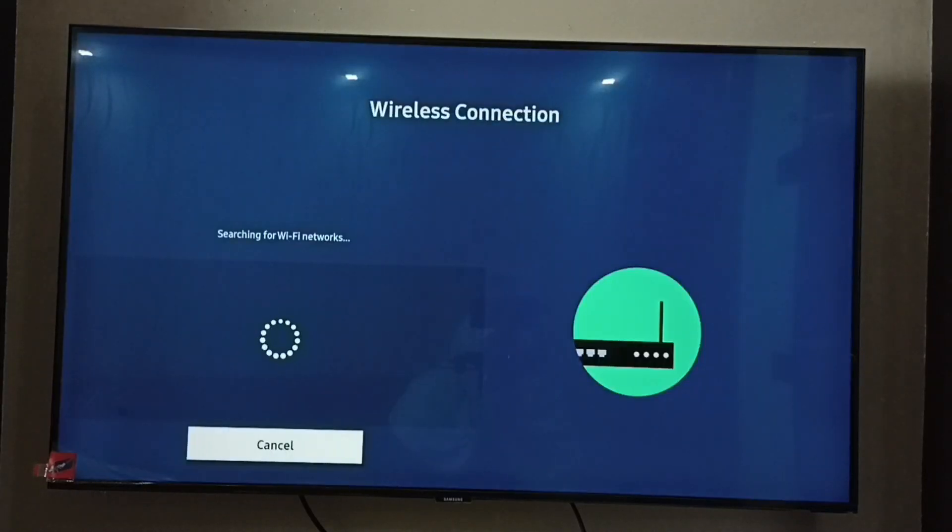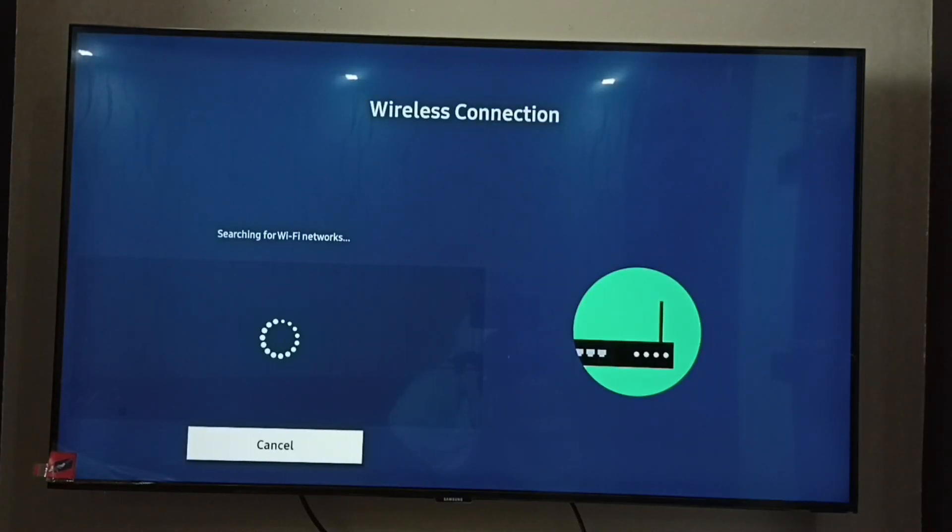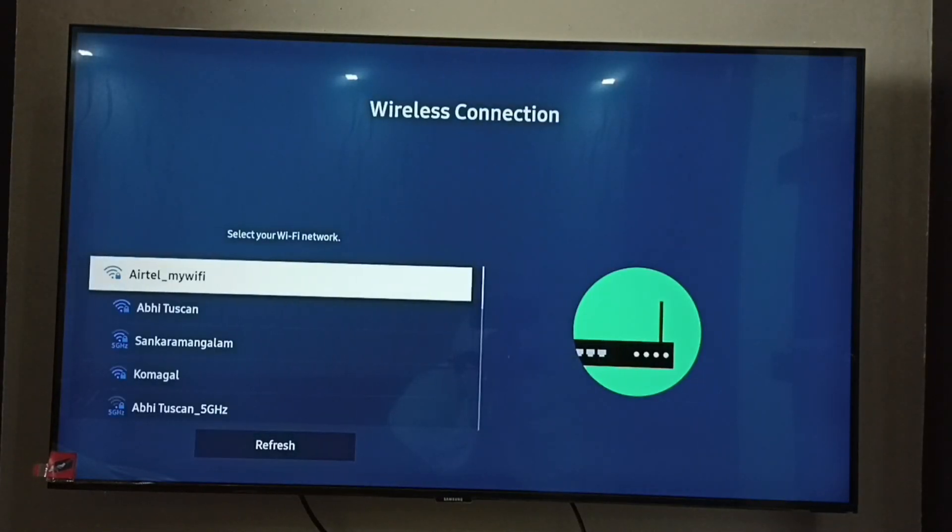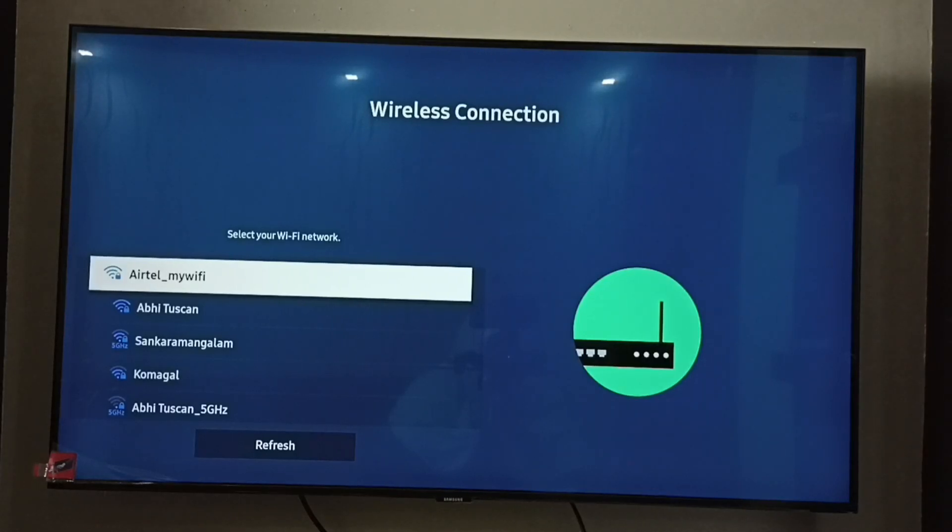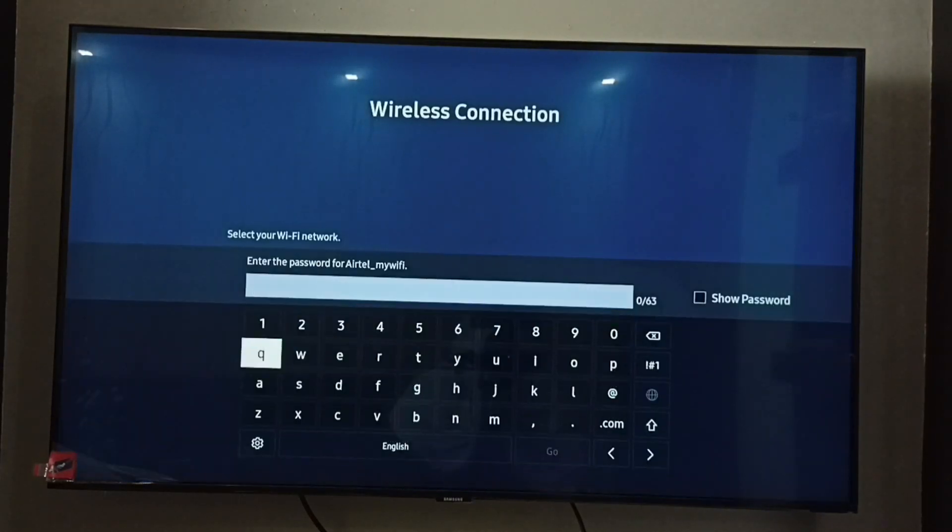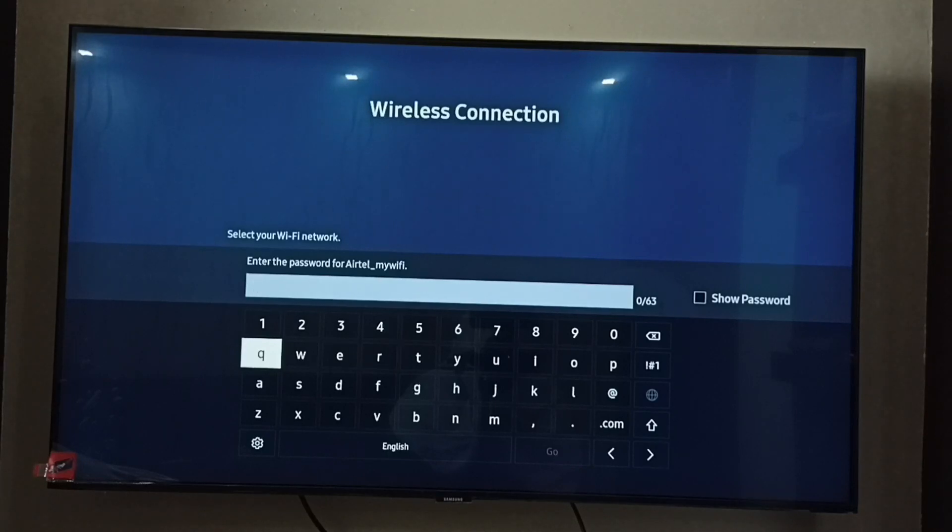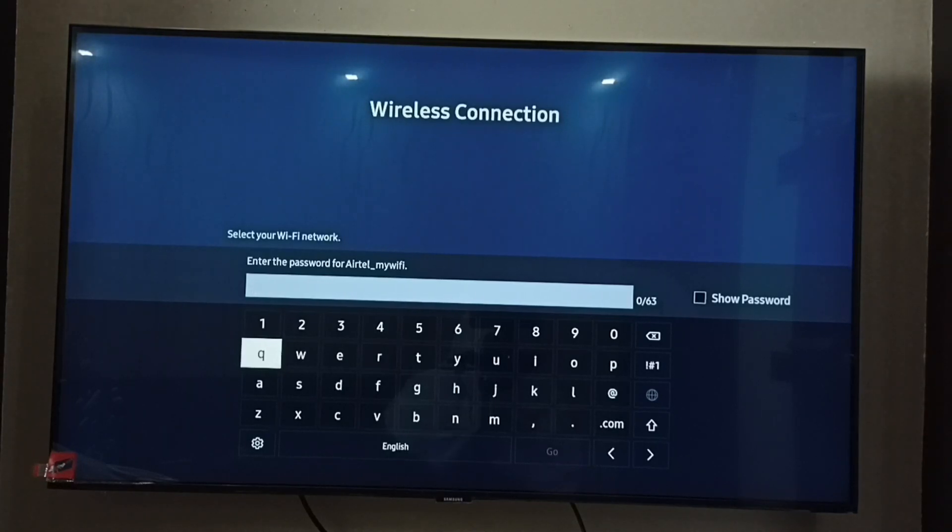Now it's again searching. Then again select the same WiFi network. See, now it's asking for the password. Here we can enter the new password from the router. So let me enter the new password here.